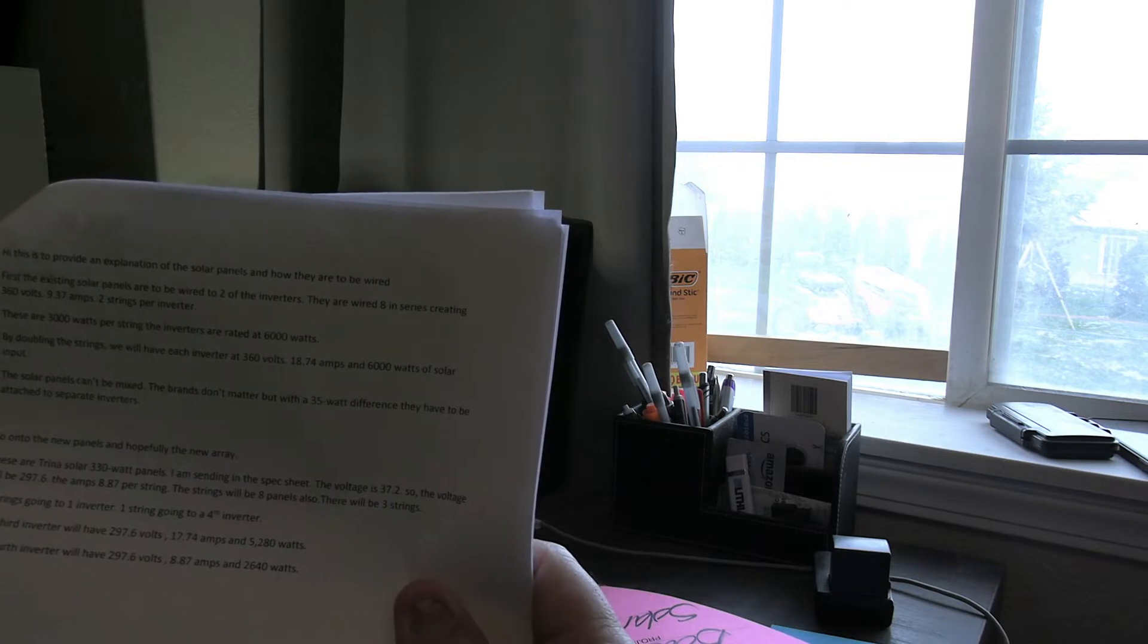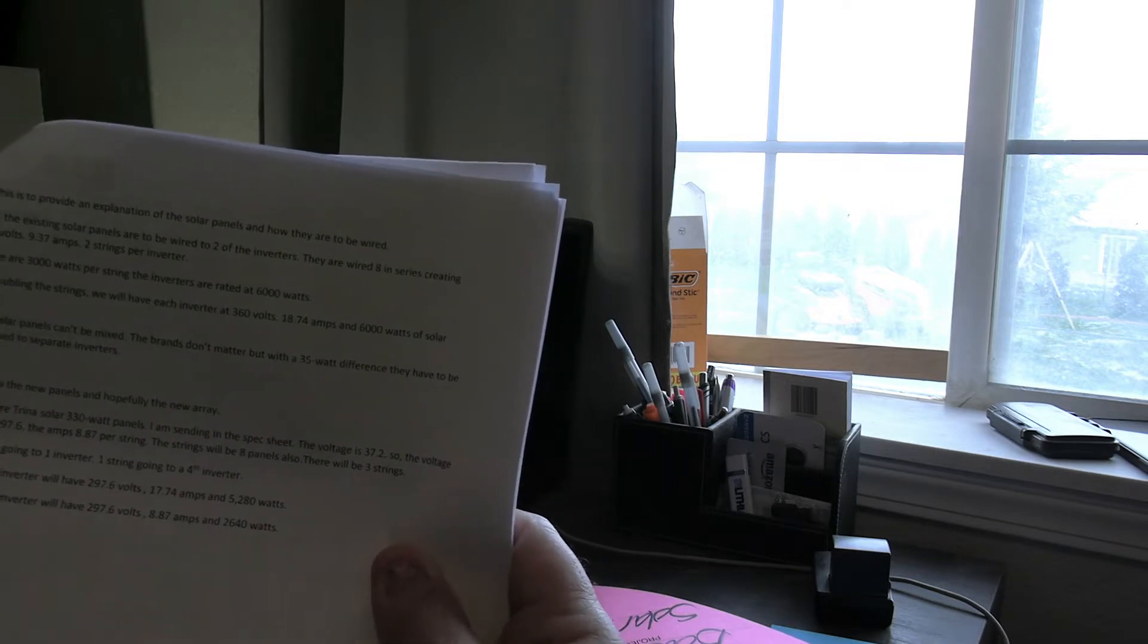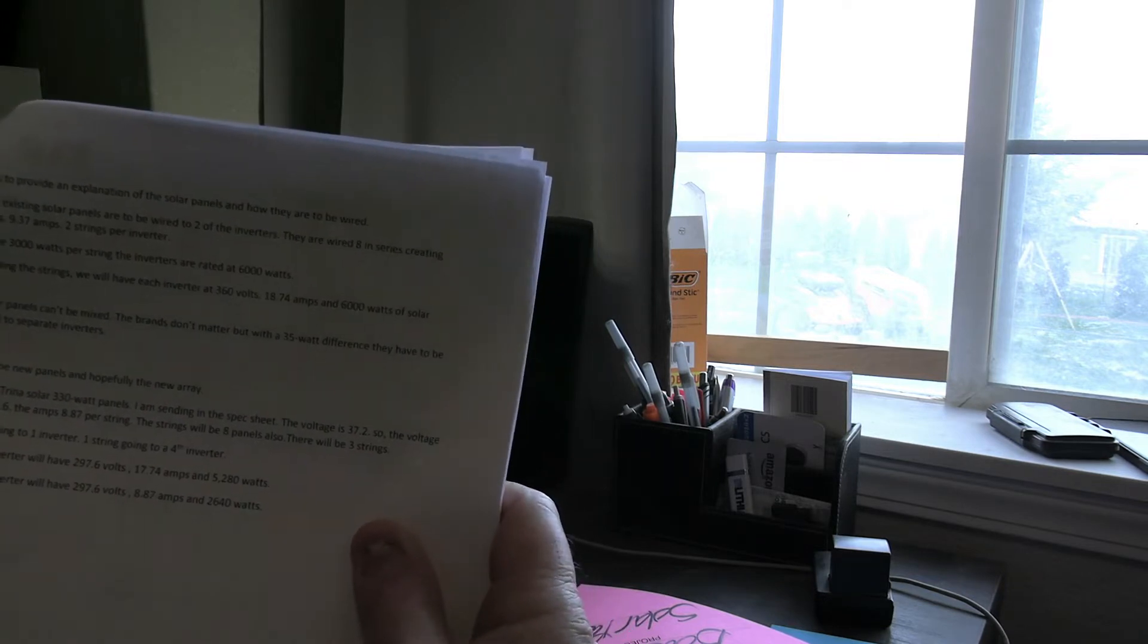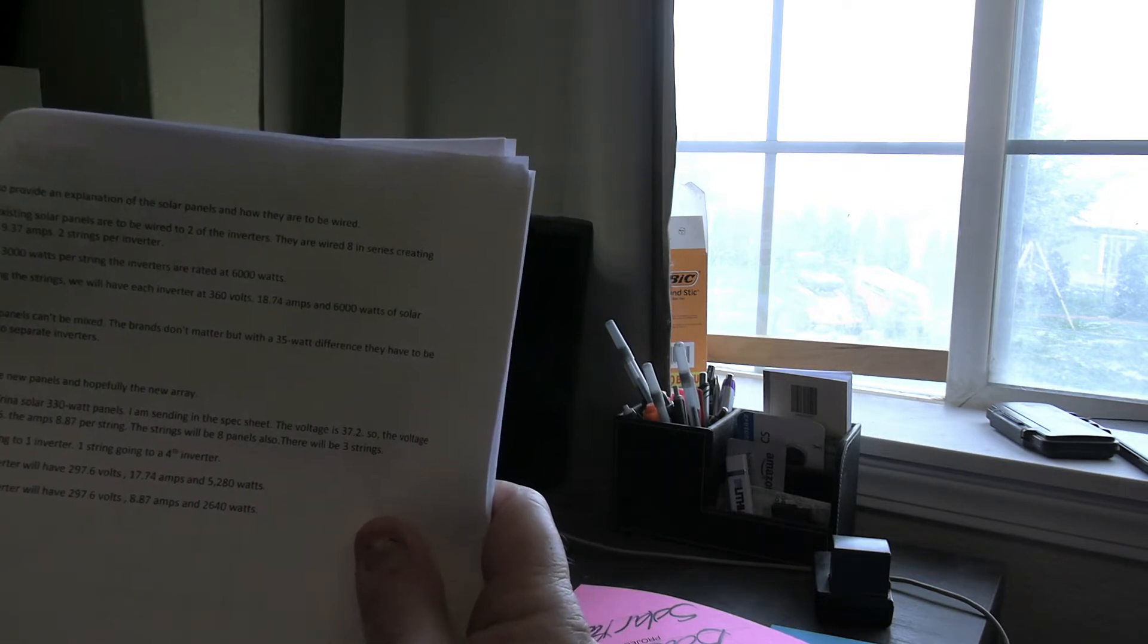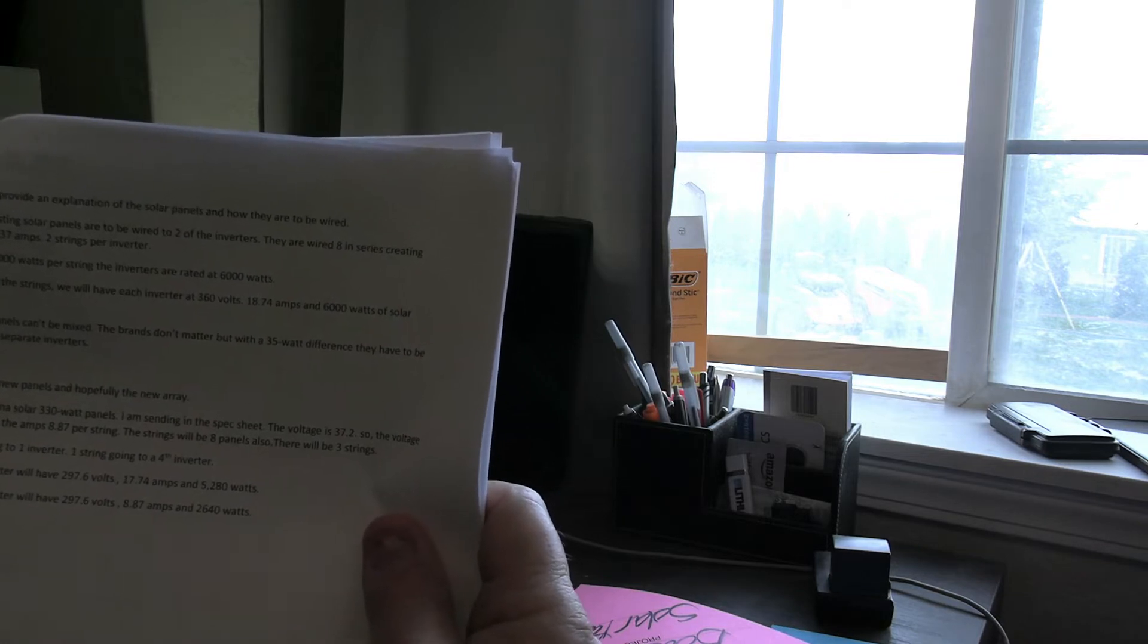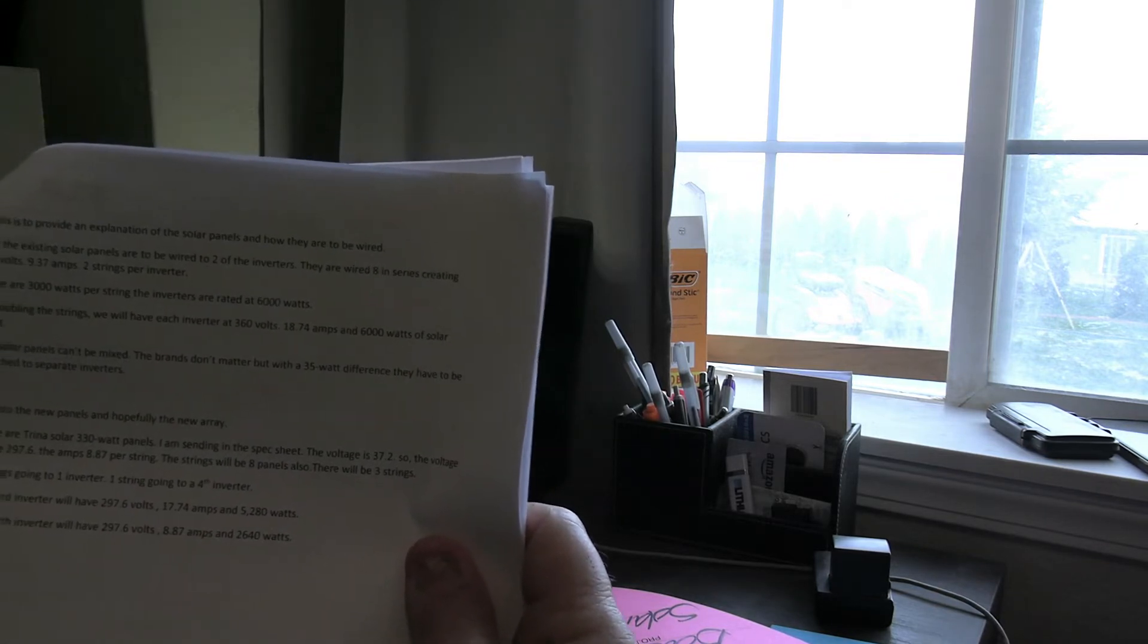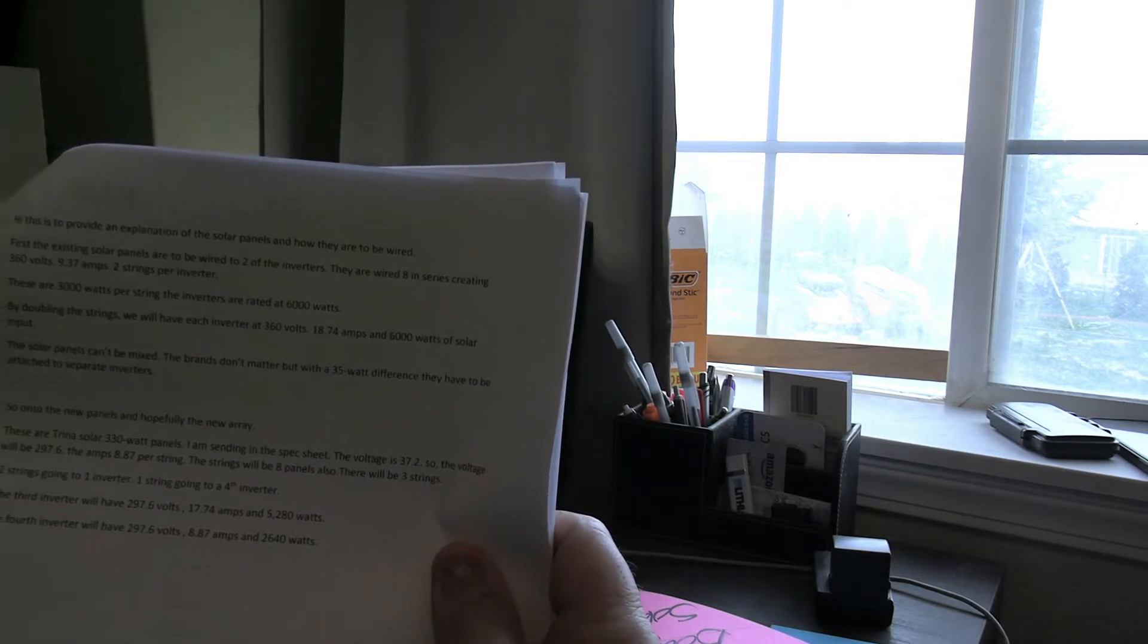These are 3,000 watts per string. The inverters are rated at 6,000 watts. By doubling the strings we will have each inverter at 360 volts, 18.74 amps and 6,000 watts of solar input.